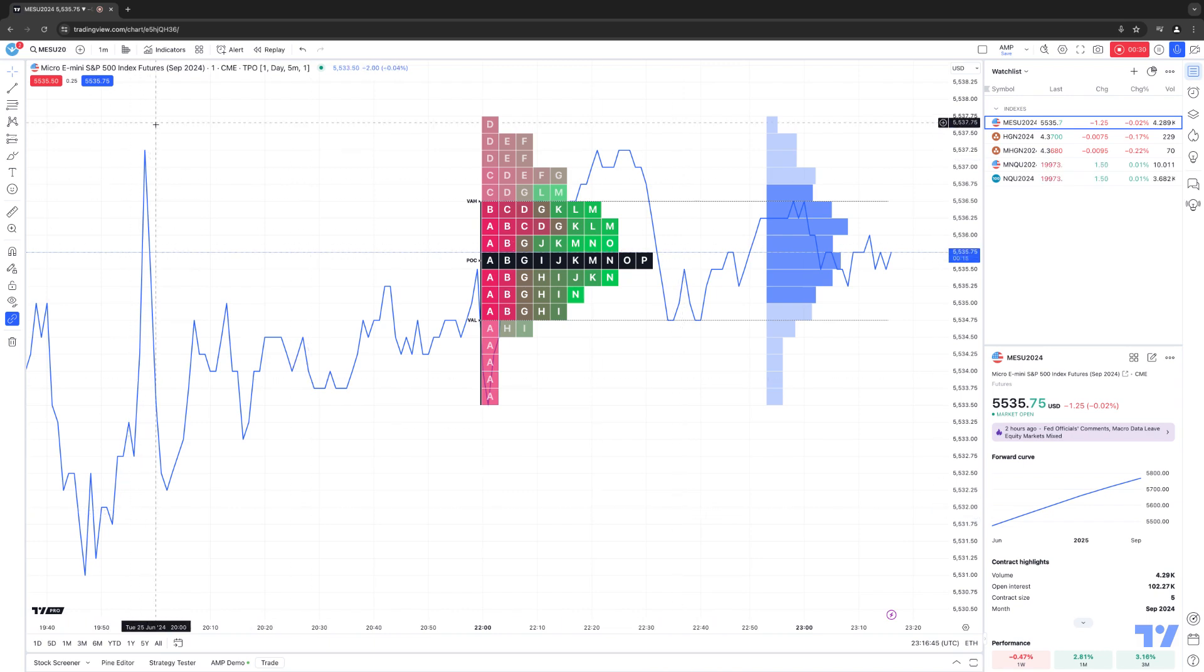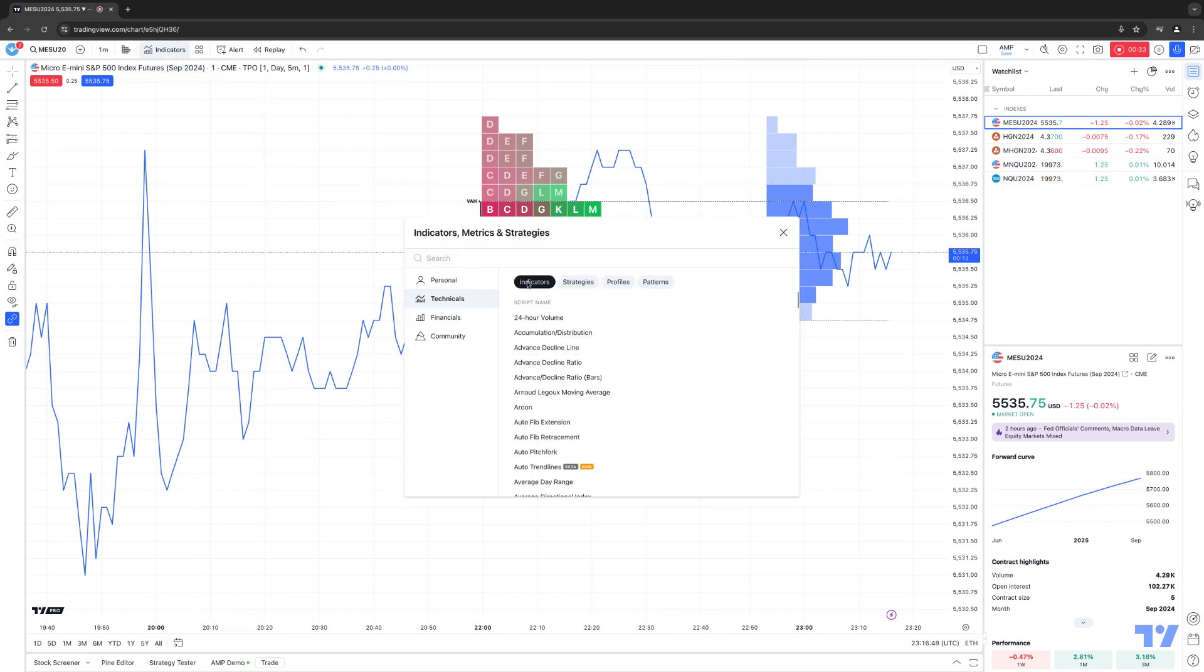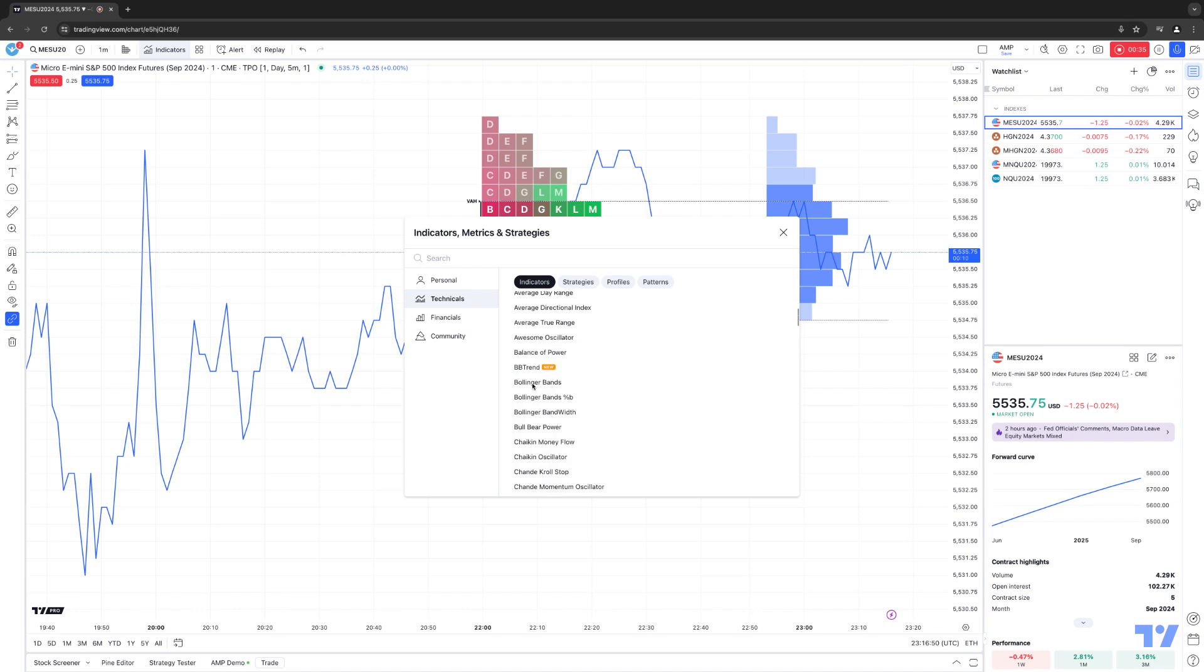So let's first demonstrate how to create favorite indicators. We're first going to click the Indicators button in our Chart Toolbar here. And notice to the left of every indicator within the list, there's a little star icon. When you hover over that star icon, it says Add to Favorites, and that's exactly what it's going to do.